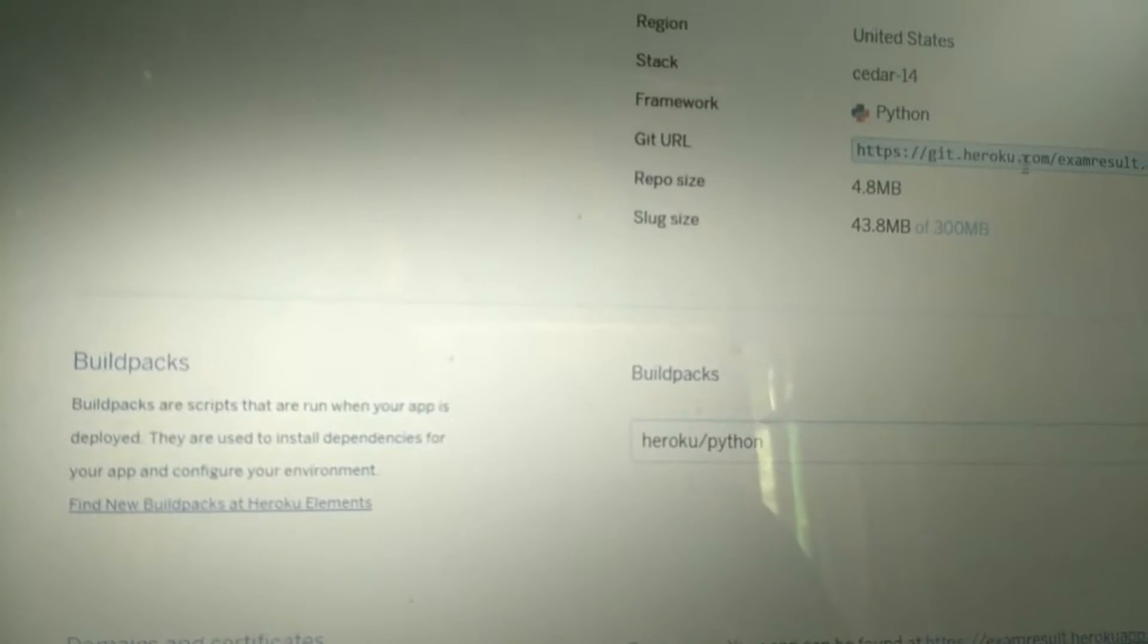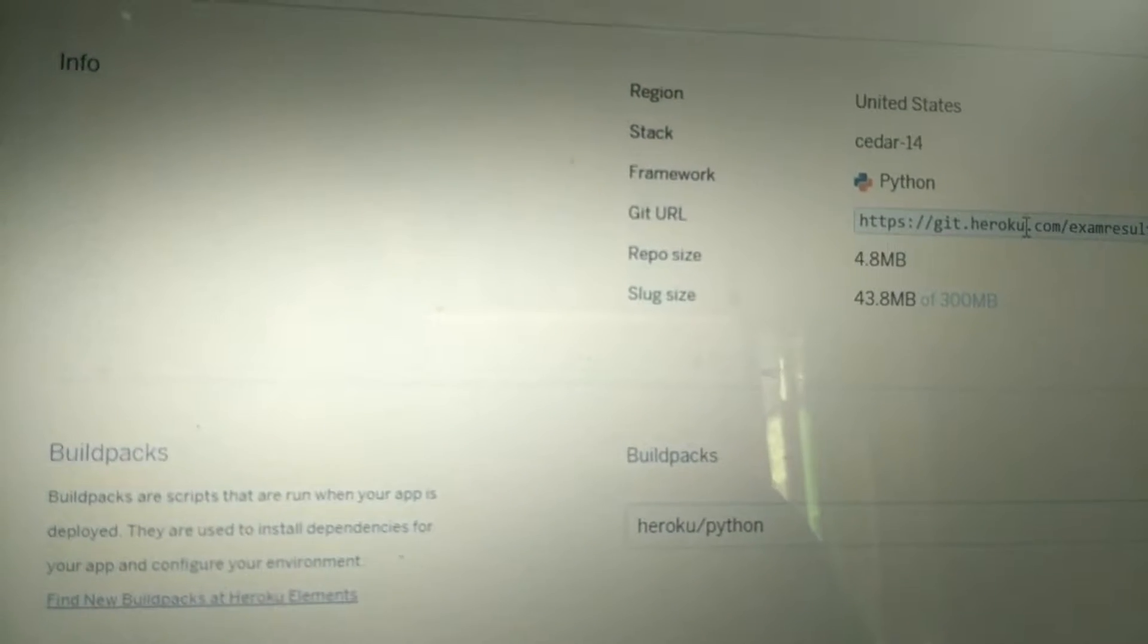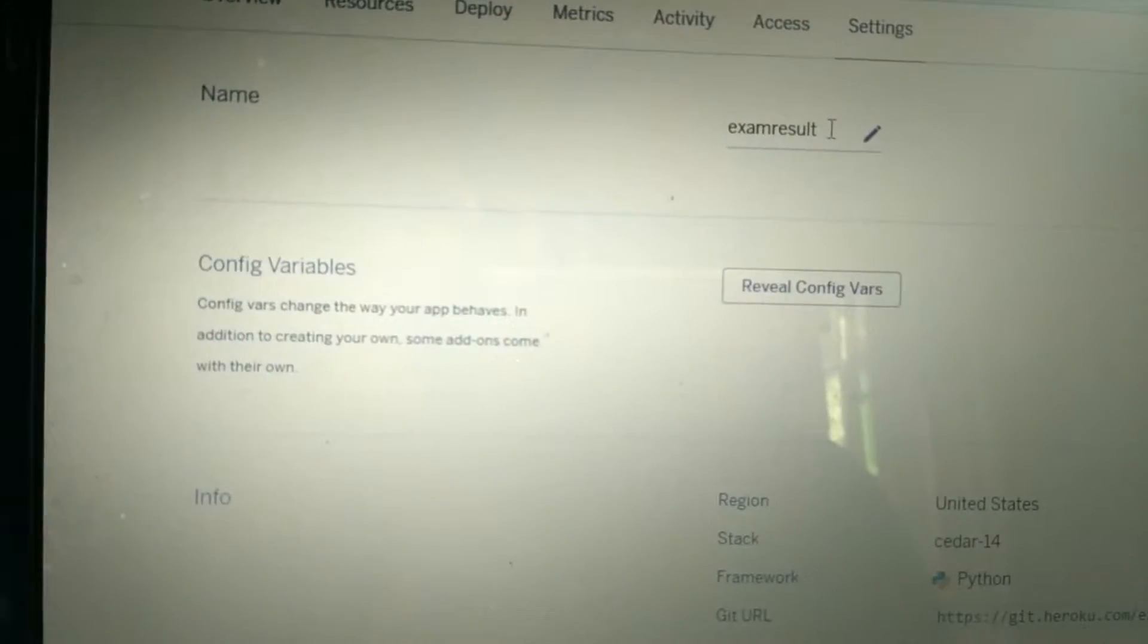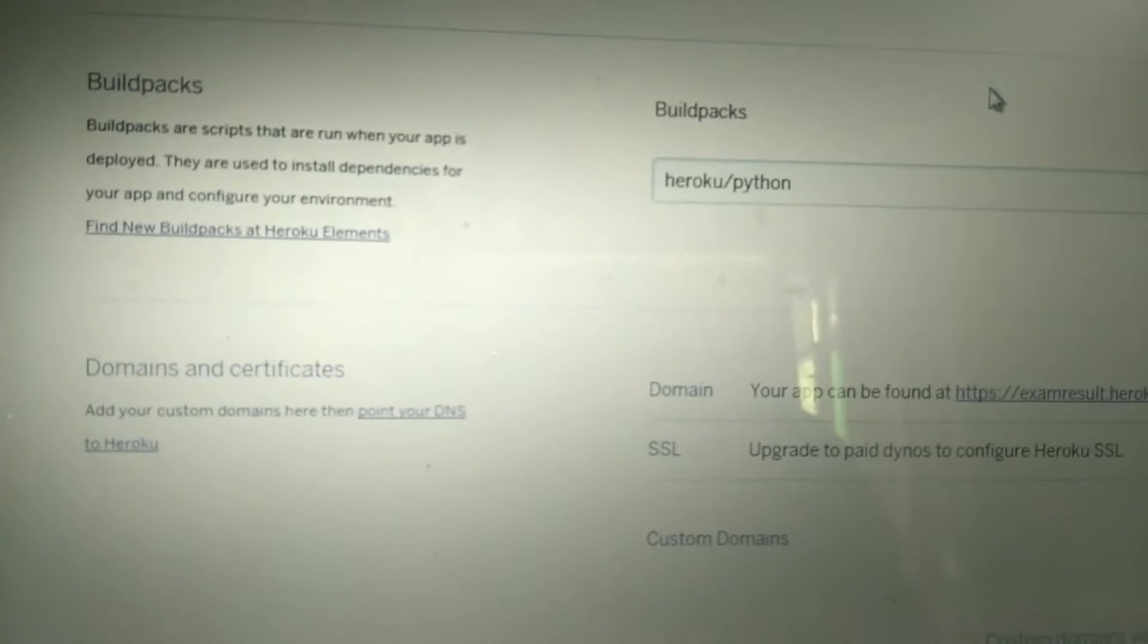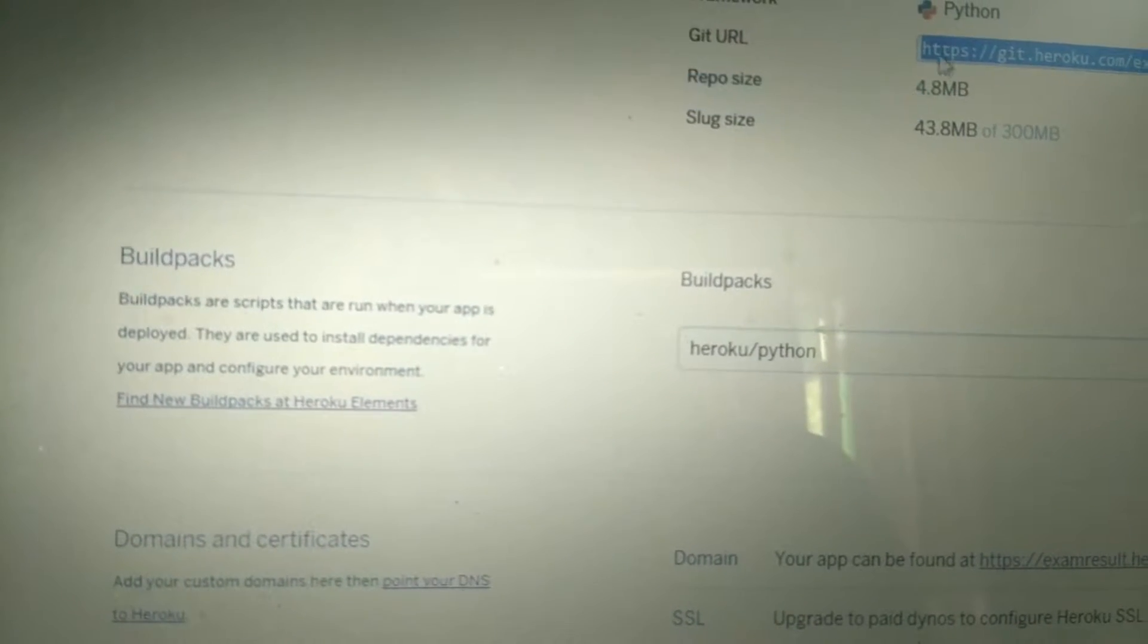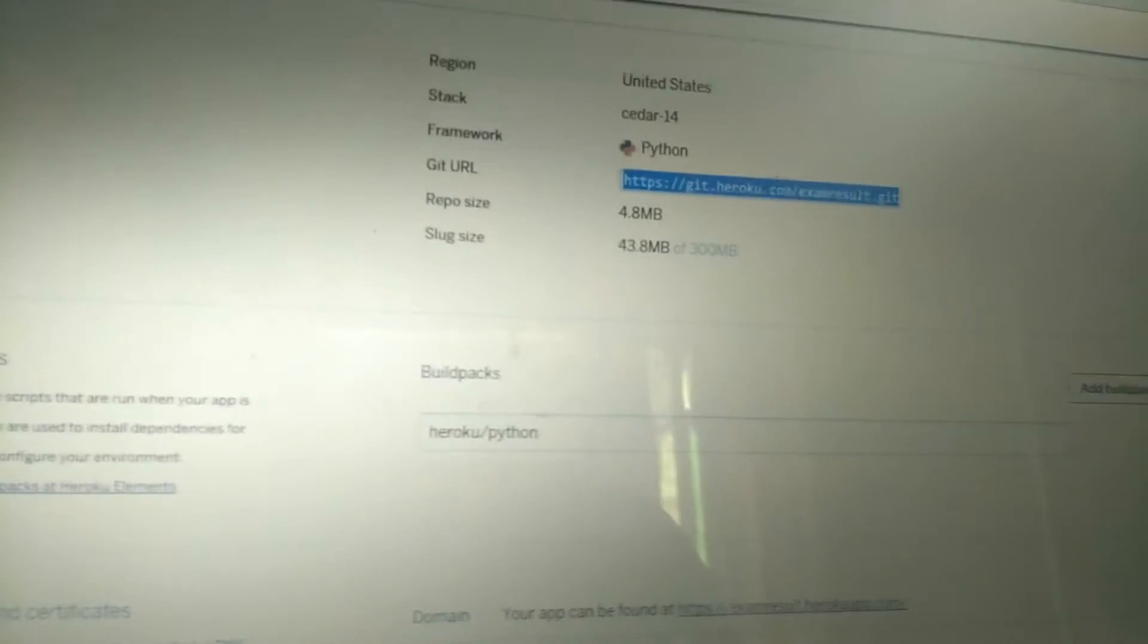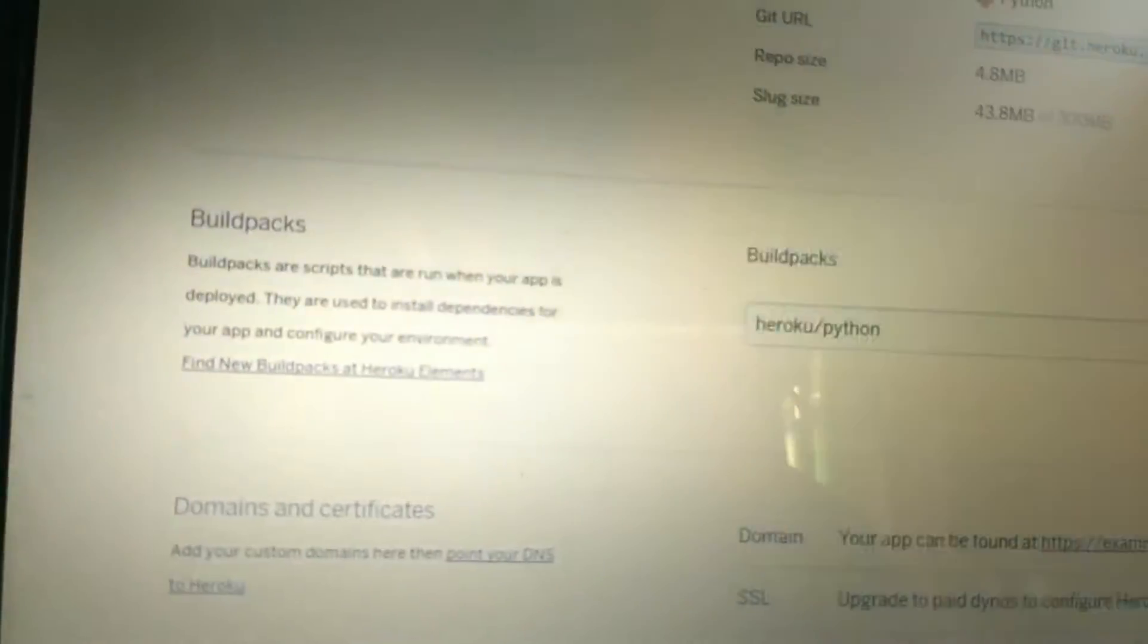When I first uploaded my files with the previous name, this URL was different. When you change this, your URL also changes. Let's consider this name was different. Now I've changed it to exam results, so it looks like this. Now I need to add this as a remote. I need to copy this URL.